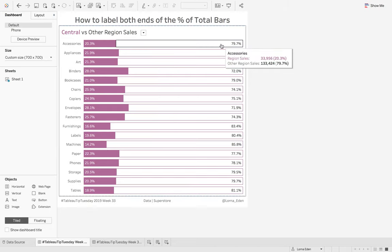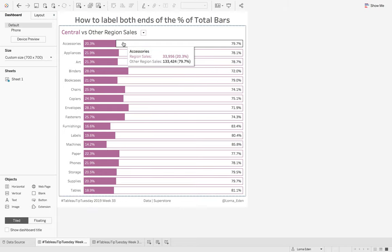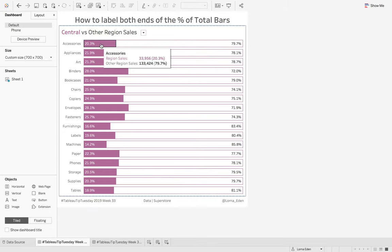For example, you can see here we've got 79.7% and then 20.3% on the other side.